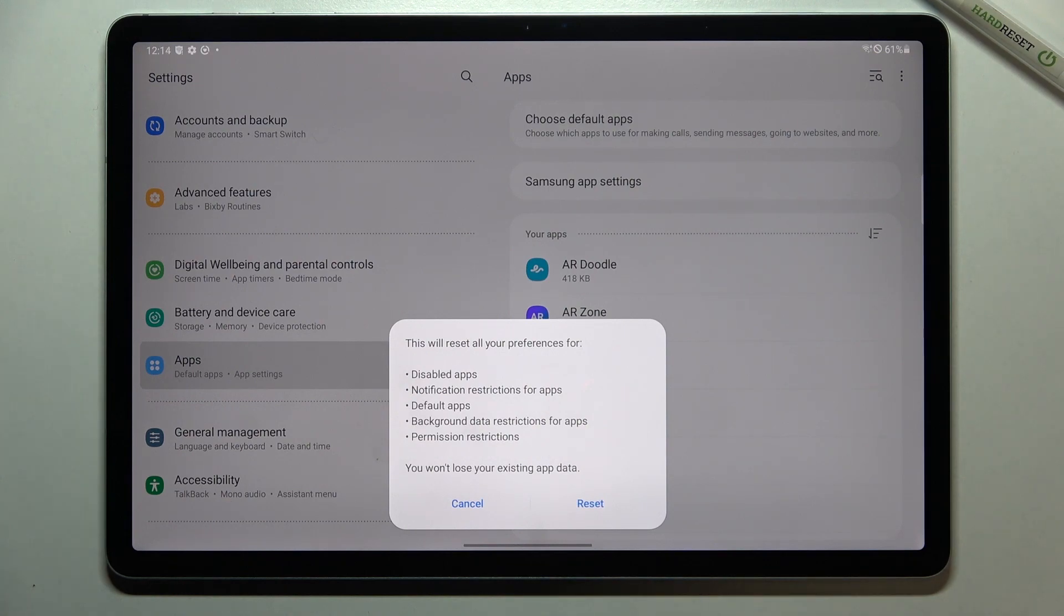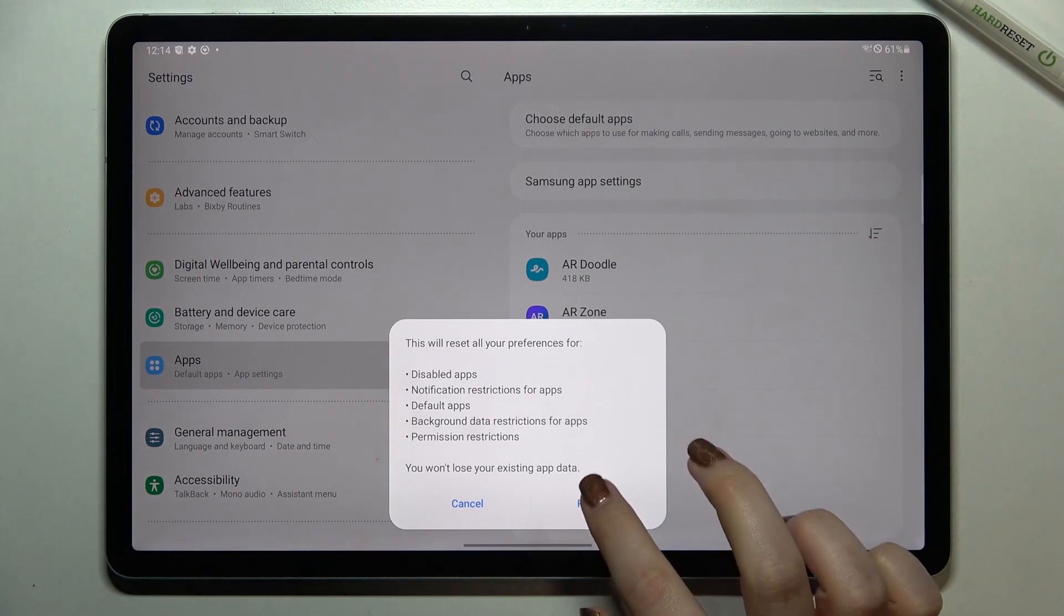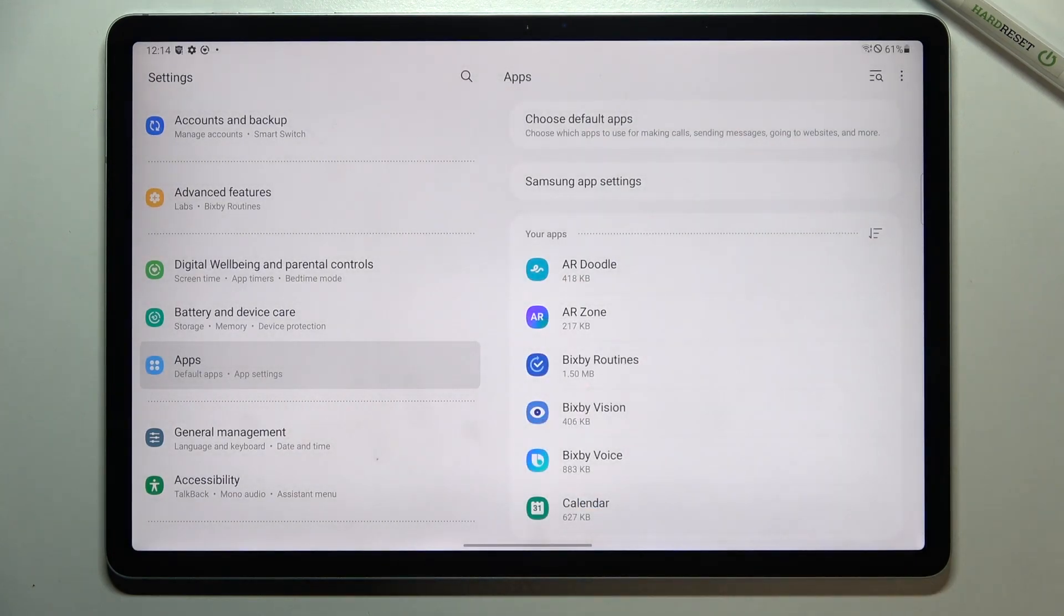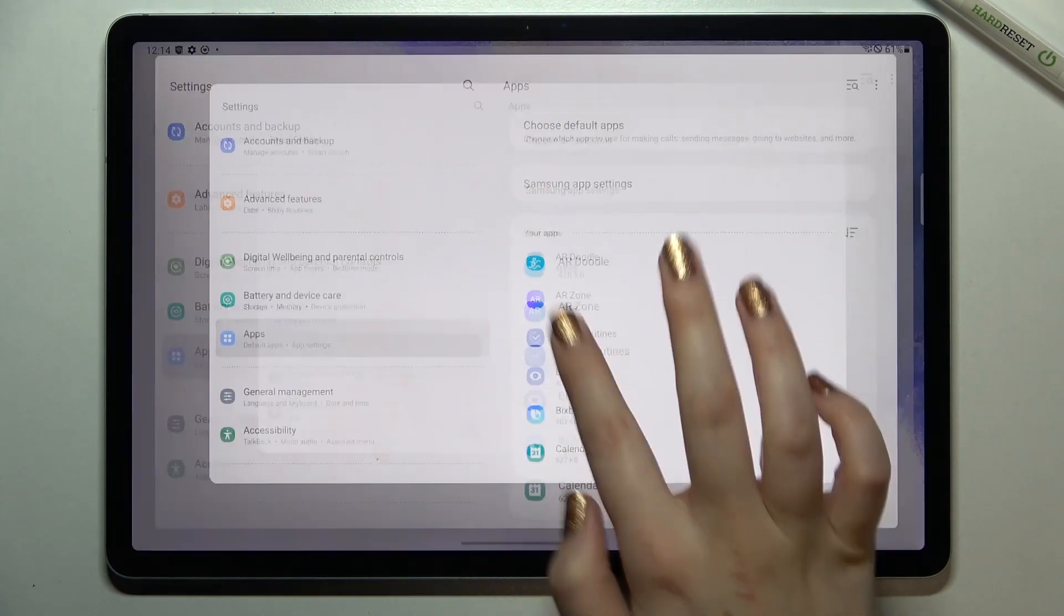What's more, no worries you won't lose any app data so simply tap on reset and actually this is it.